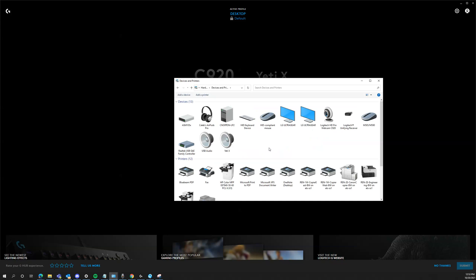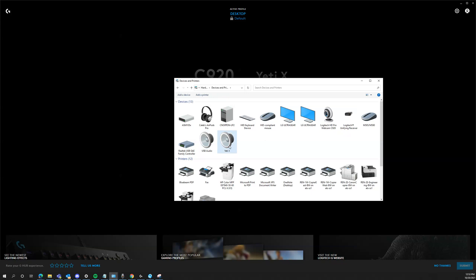You'll want to disconnect the USB power from the Yeti mic. Once you've done that - which I will not do now because I'm using the mic - you right-click on the Yeti X speaker, click Remove Device. This icon will disappear. You will then reconnect your USB power to the mic.